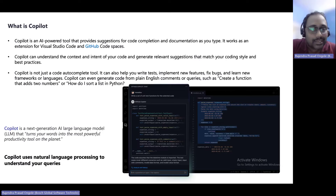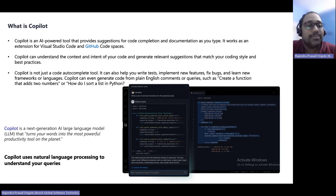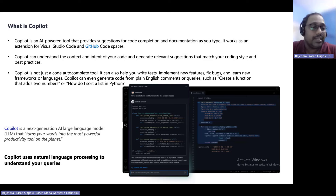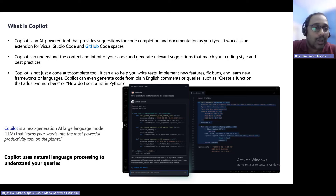Copilot is a next-generation artificial intelligence feature. It understands natural language — simple English — and converts those queries based on the back-end data, the semantic model, and the report table fields. It generates the right visualizations or the right information accordingly. It has been incorporated in both Power BI Desktop as well as Power BI Services.